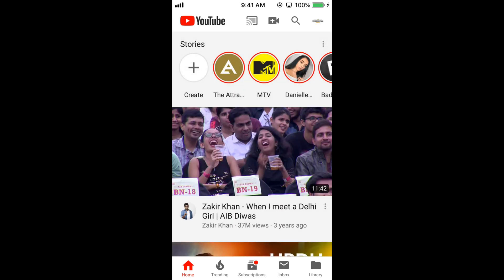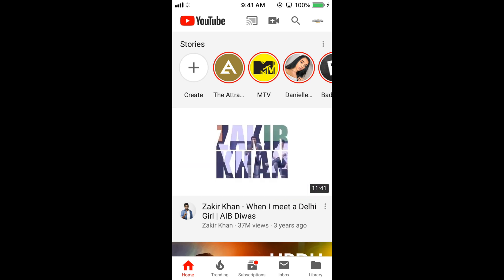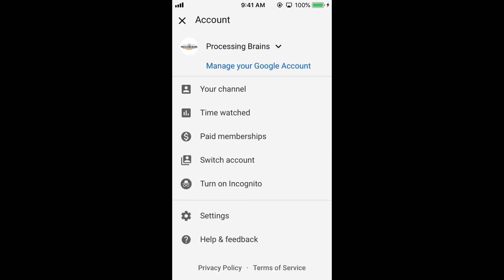Once you are here, tap on your profile icon at the right top corner. Once it comes, scroll down below and tap on help and feedback.